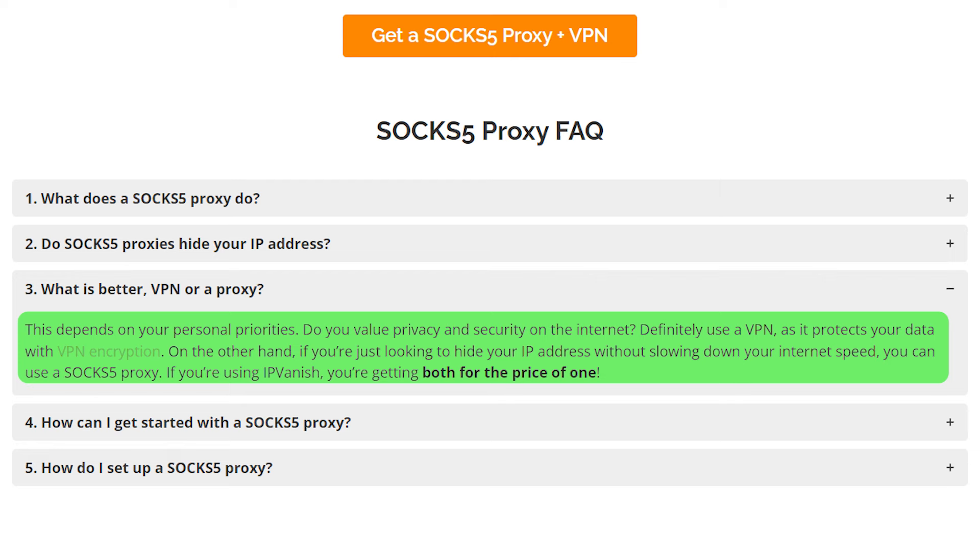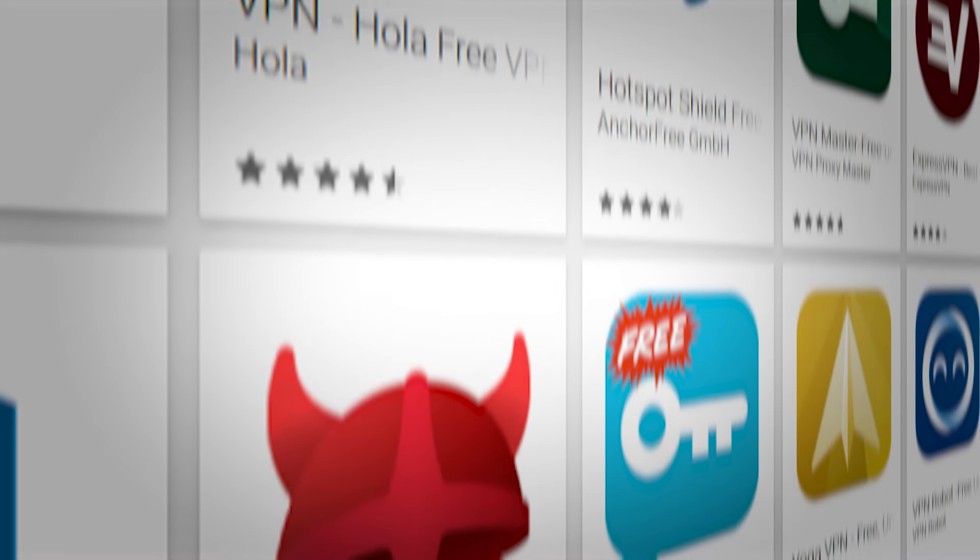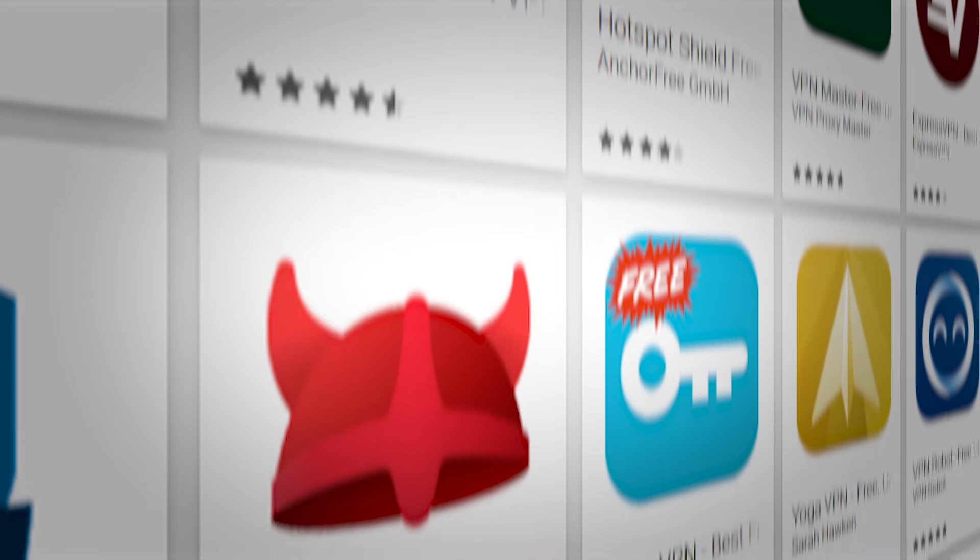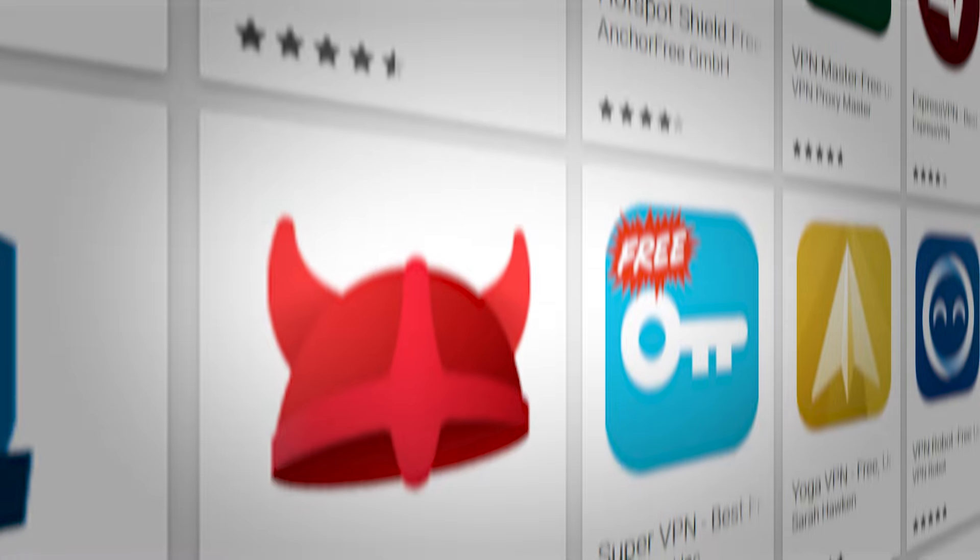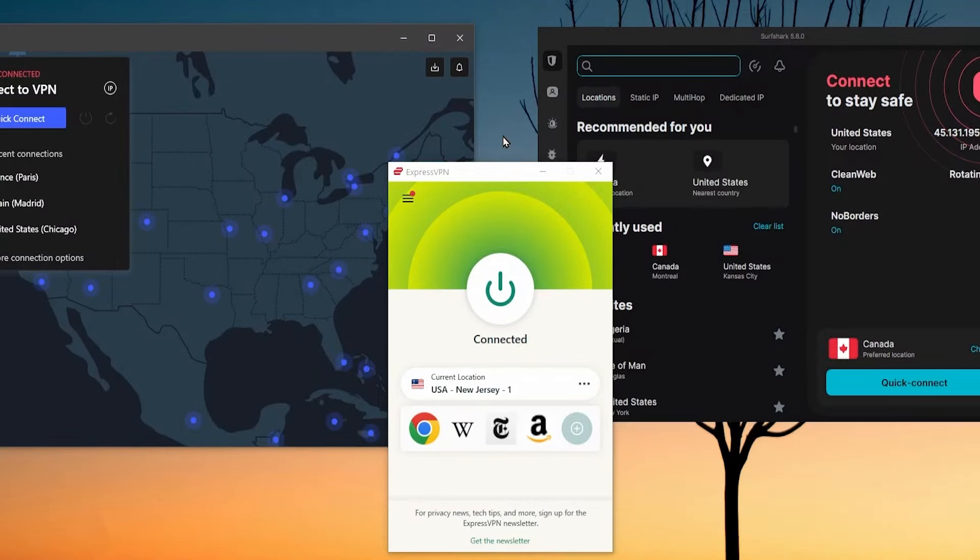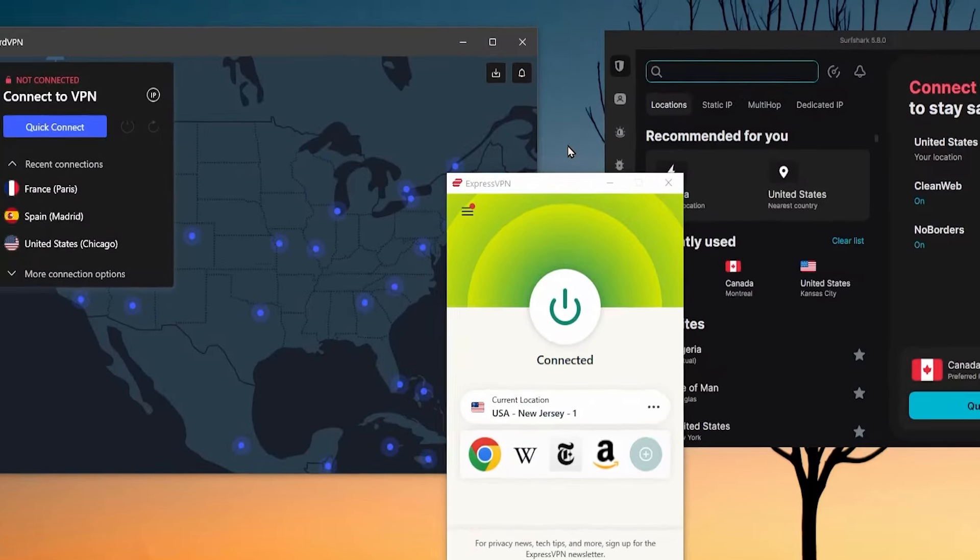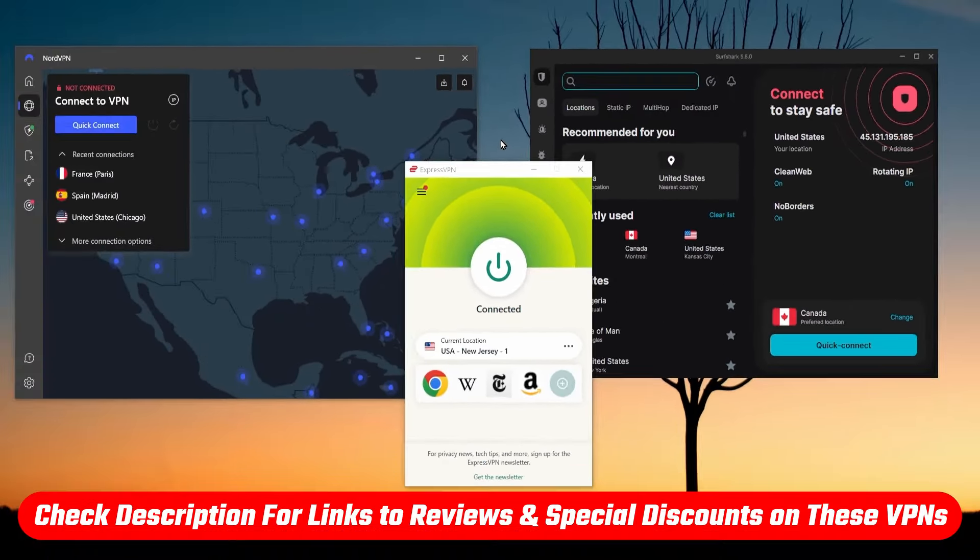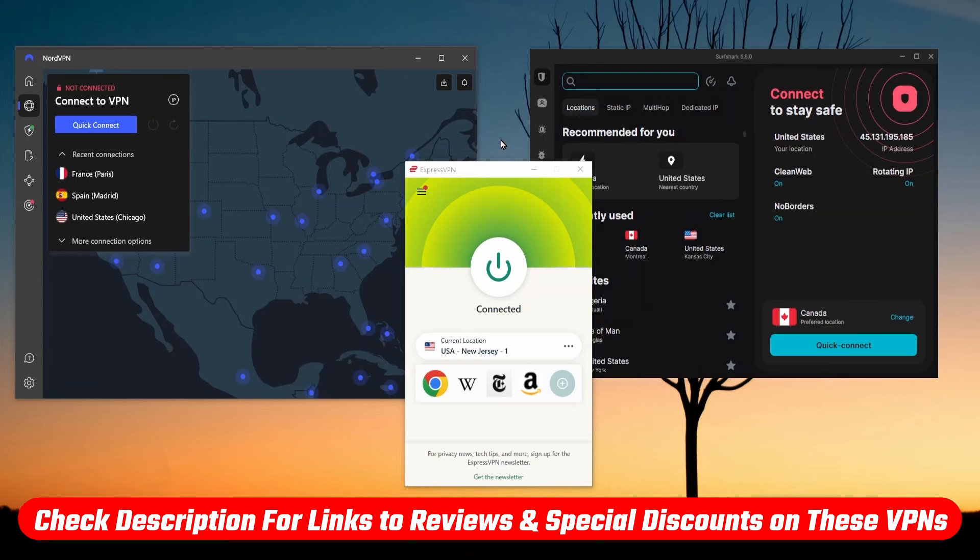So it's a good idea to use a VPN together with SOCKS5. After using quite a few VPNs, I have the top three that I would recommend: ExpressVPN, NordVPN, and Surfshark. I'll have full reviews and discount links for all of them in the description if you want to check them out.